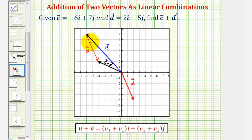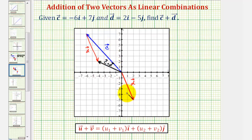The second method is to use vector c and d to form a parallelogram. To form the parallelogram, we would copy vector c here. Notice the sum is the diagonal of the parallelogram where the initial point is at the origin.